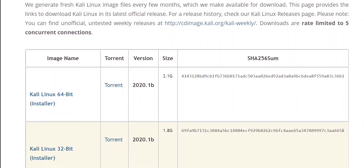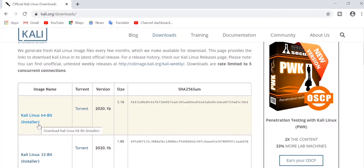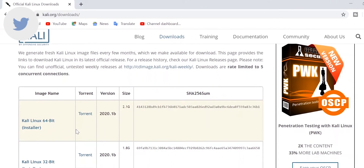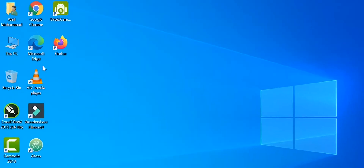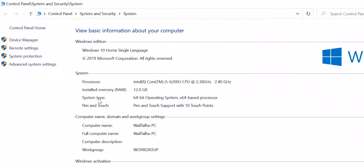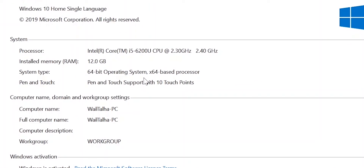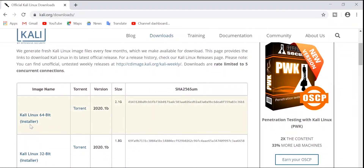We want the 64-bit or 32-bit graphical installer, which is the latest version of 2020. To identify which one to download, we need to know our system type. On Windows, right-click on PC, go to Properties, and check the system type. If it says 64-bit, download the 64-bit image. I'm going to download the 64-bit image, not the 32-bit one.